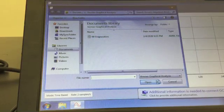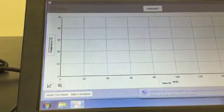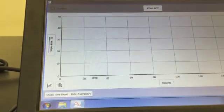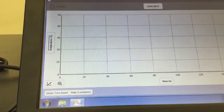This experiment involves evaporation, so you'll have to set up the data collection yourself.